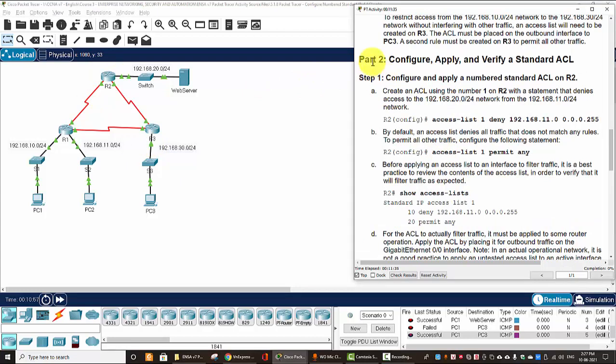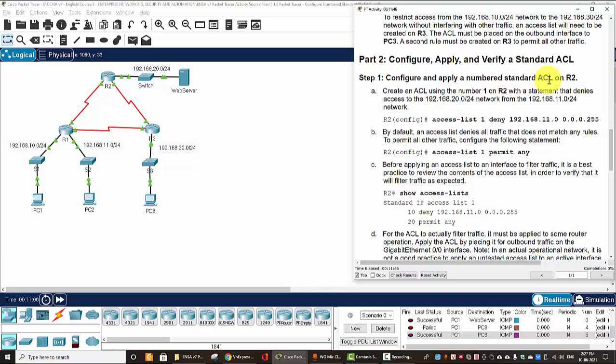And now we will move on to part 2, configure, apply and verify a standard ACL. Firstly, we will configure and apply a numbered standard ACL on router 2.